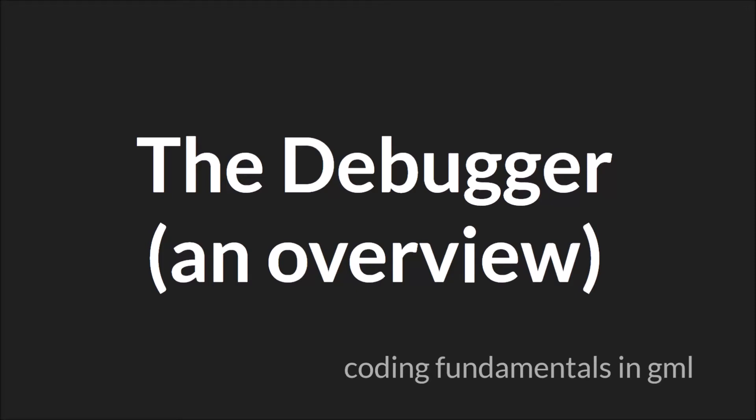Hello everyone, welcome to another Coding Fundamentals in GML tutorial. My name is Sam Spade and in this tutorial I'll be giving a short overview on the debugger.